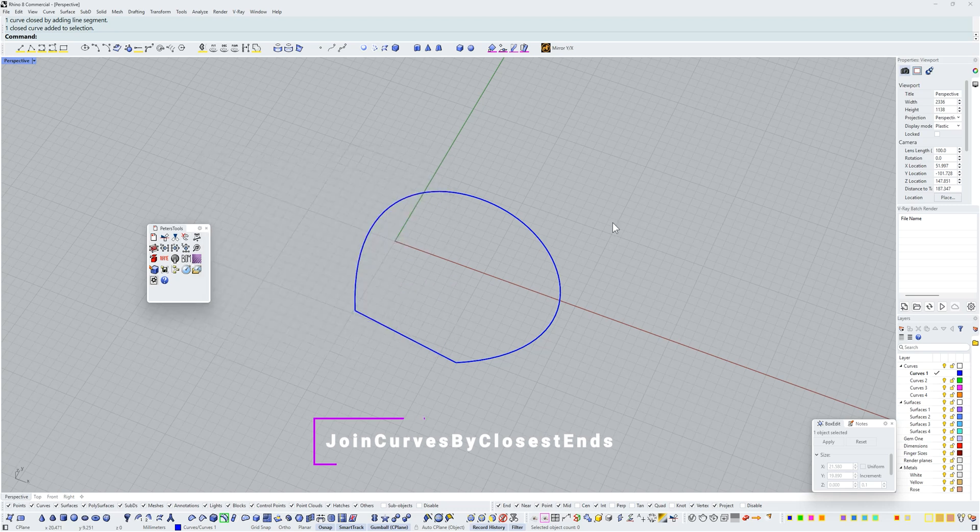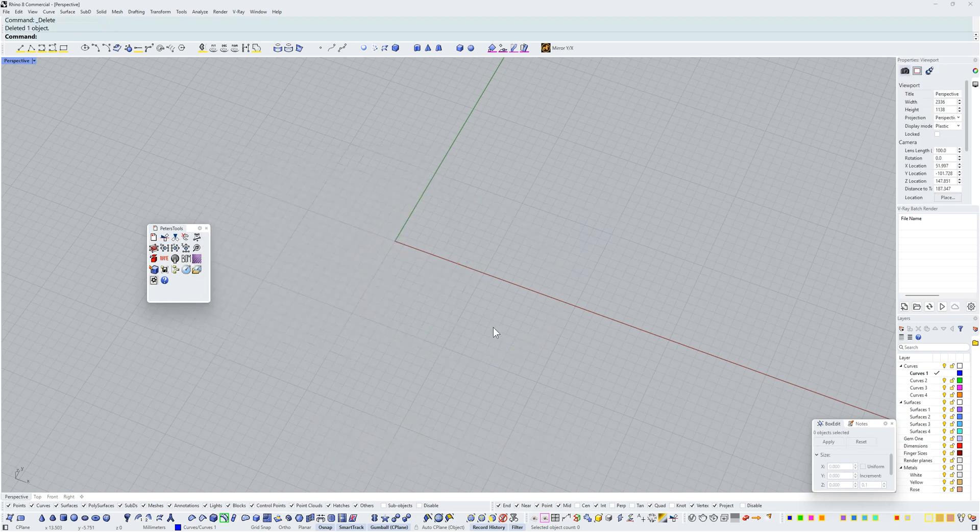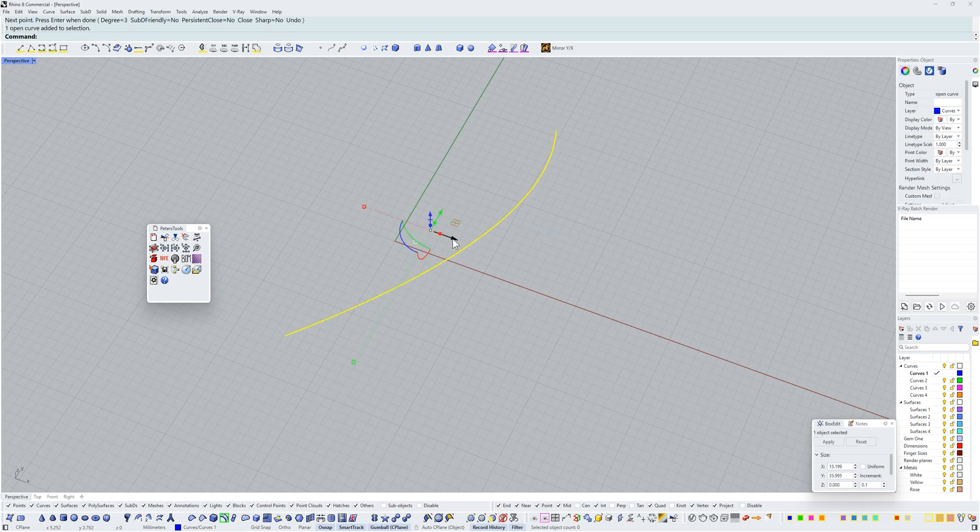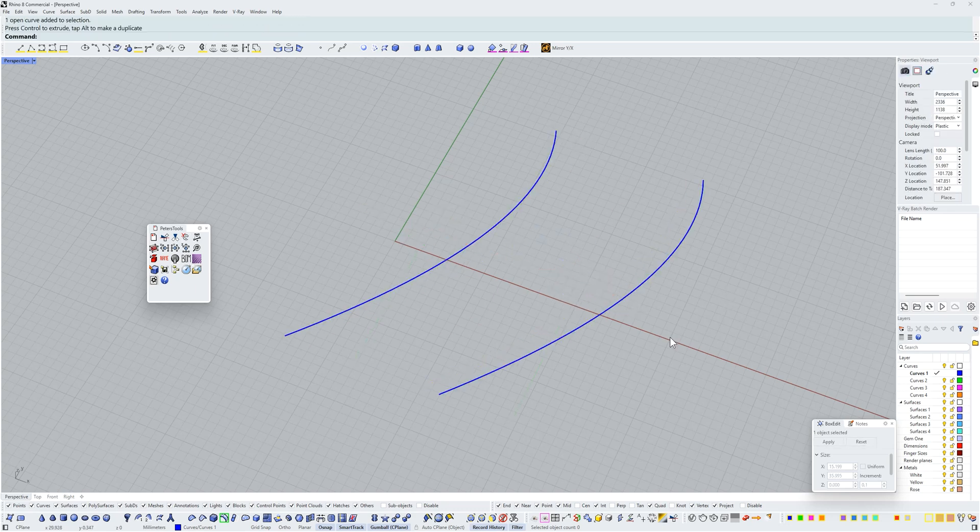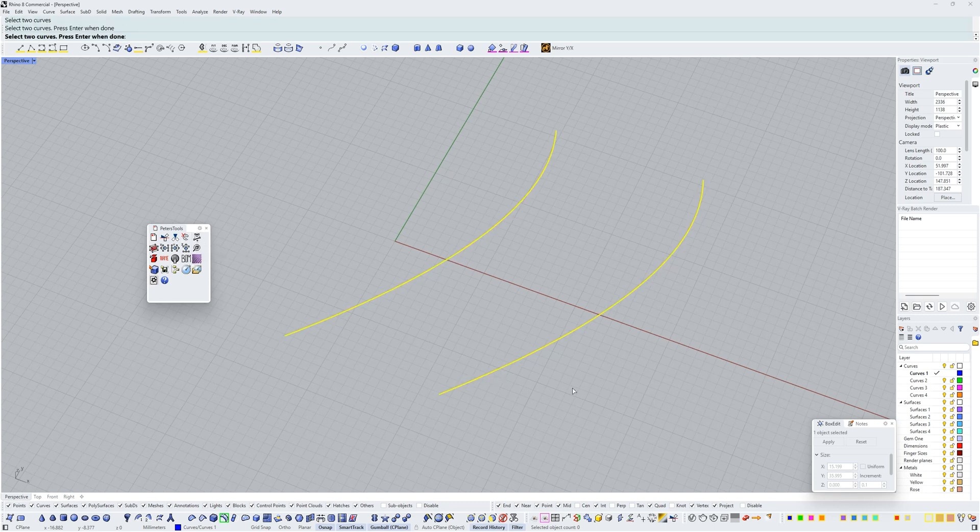Let me get rid of that curve there and let's draw another line and I'm just going to duplicate this. So what this command by Peter does is if I click on this I can select two curves and press enter.